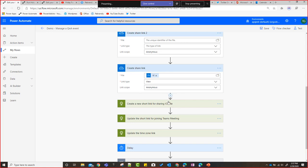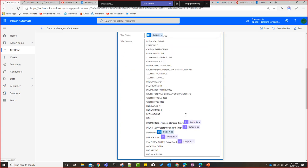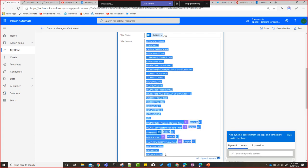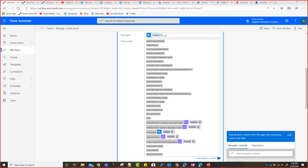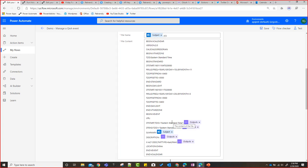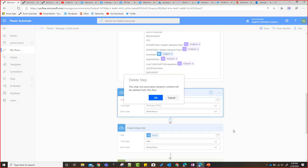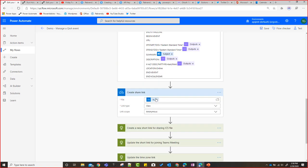To summarize ICS creation: follow the ICS format template carefully. I'll paste the content in the Teams chat so you can try it. I'll be sharing the full flow as well. Now I have the ICS file created, I have the Teams link — the next step is creating short links using the Rebrandly API. Any questions on ICS before we move on?